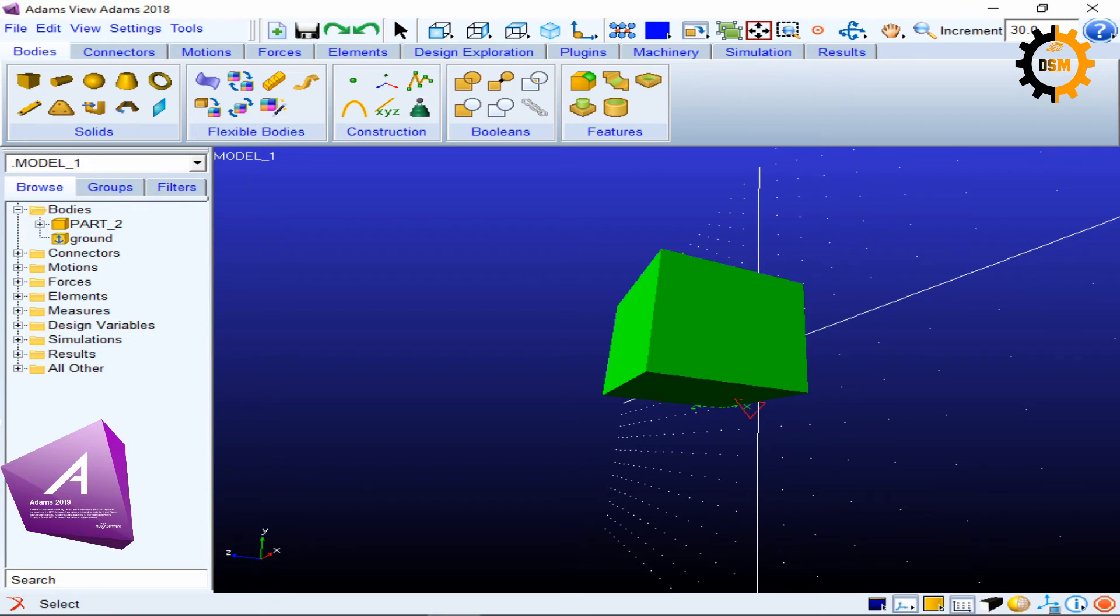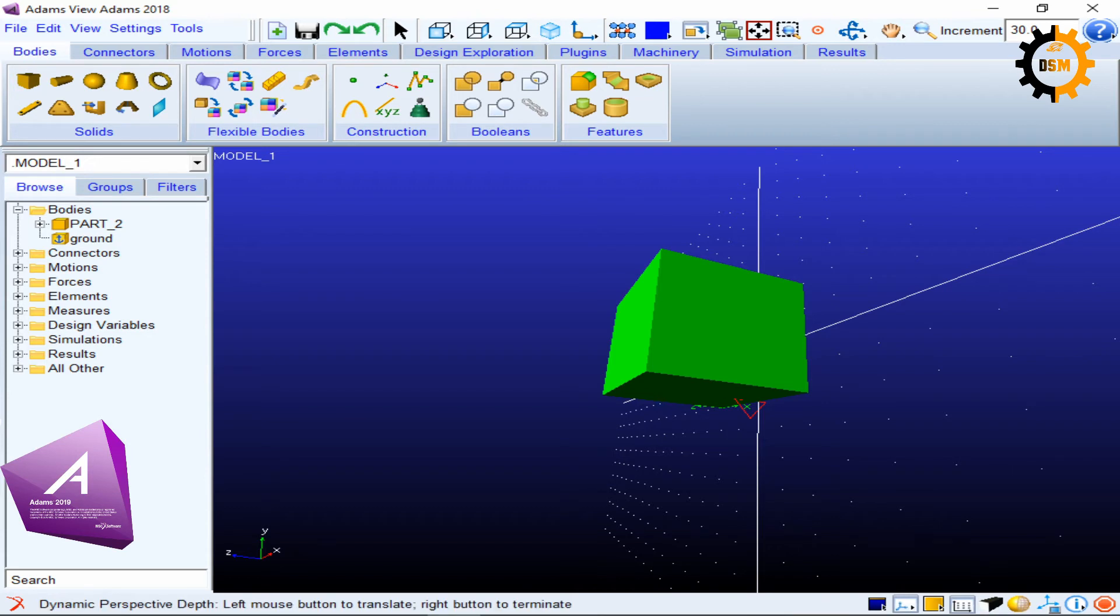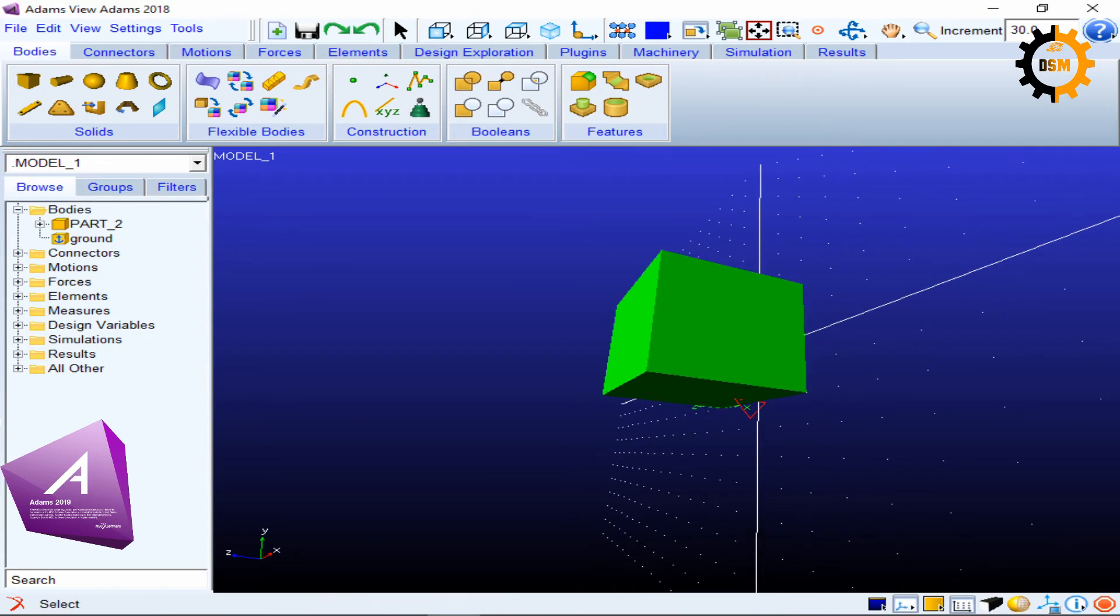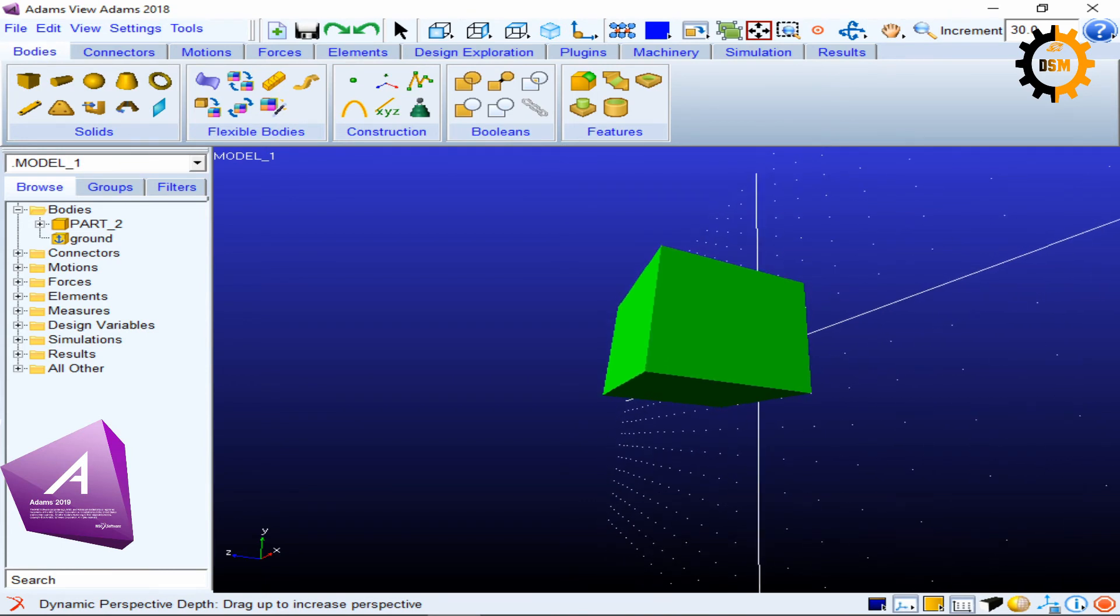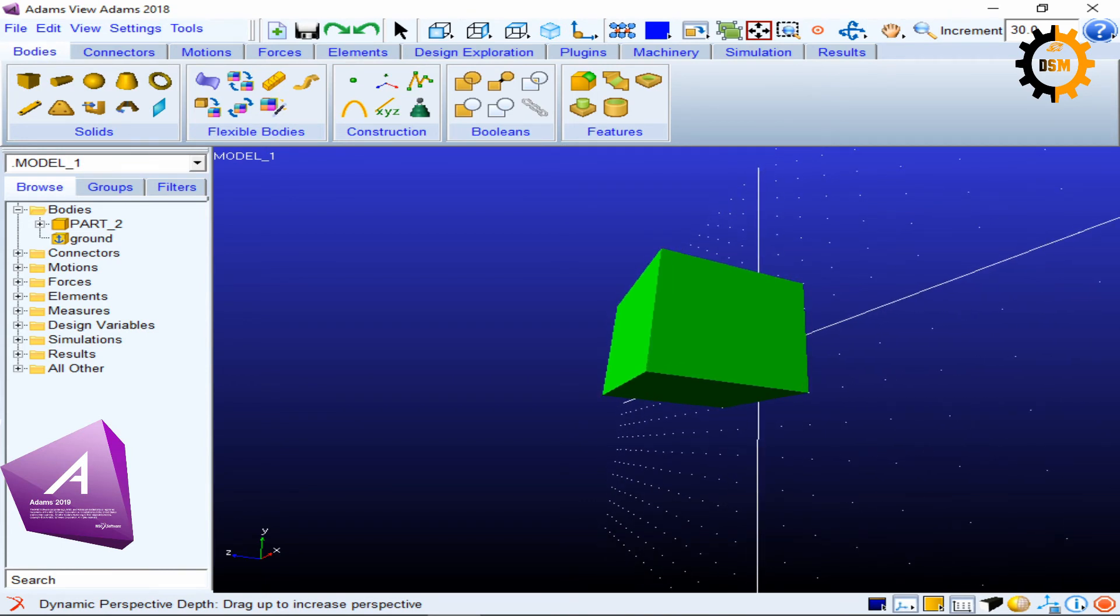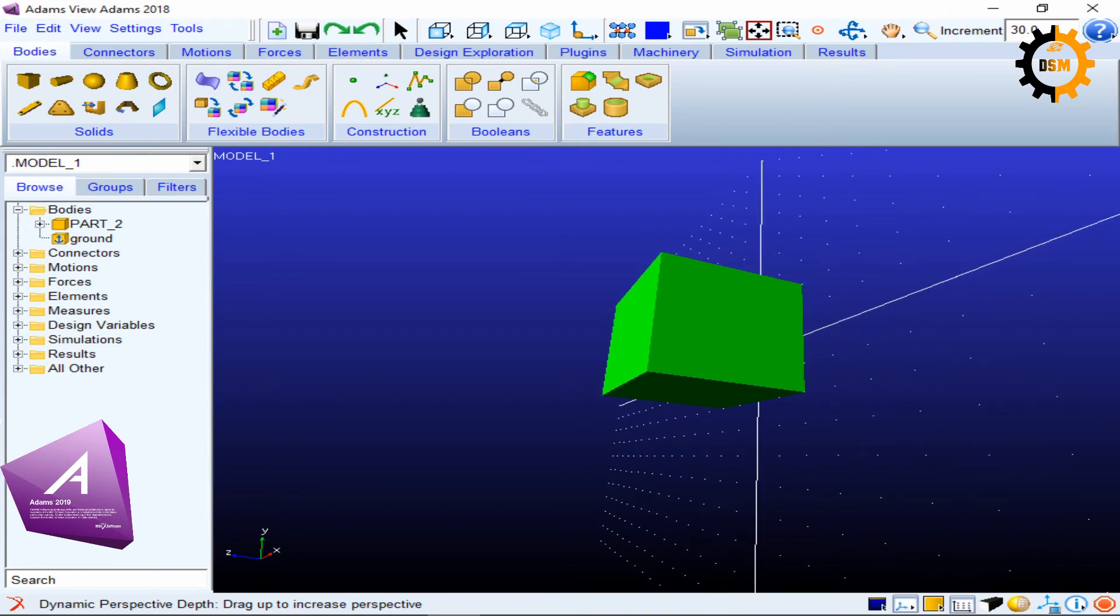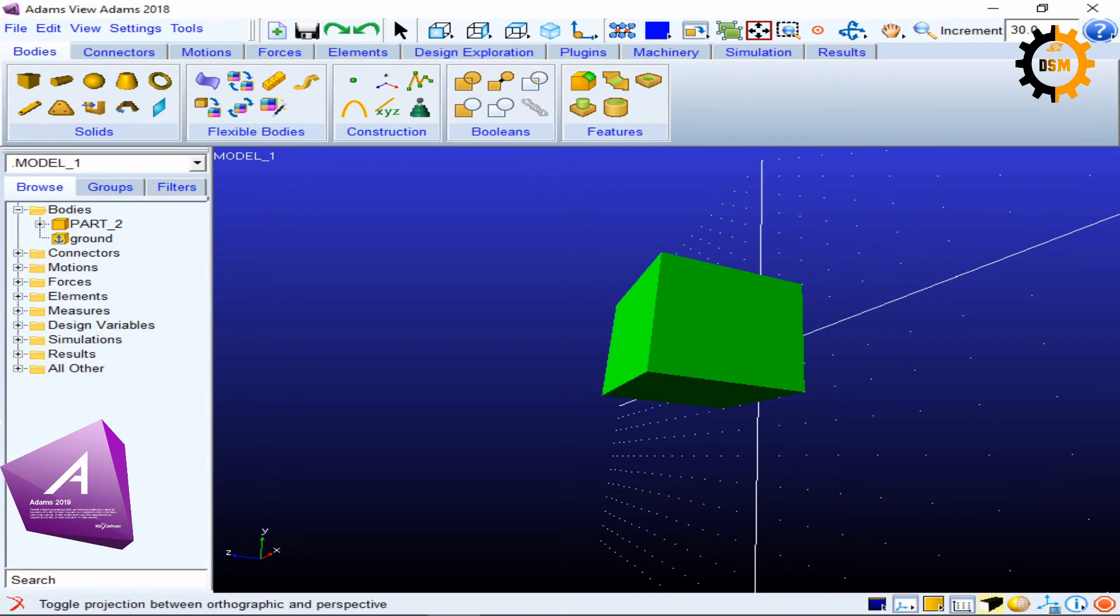The next key is the dynamic depth key. So dynamic depth key is used by just pressing key D on your keyboard. This is the dynamic key depth view. So you see, I just when I click D show me this icon and I drag the mouse up and down to show this.